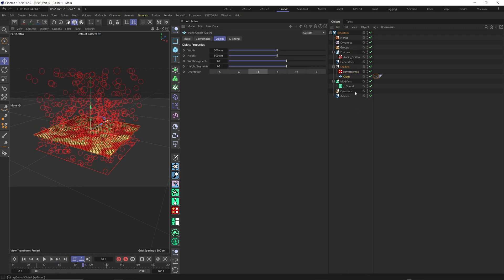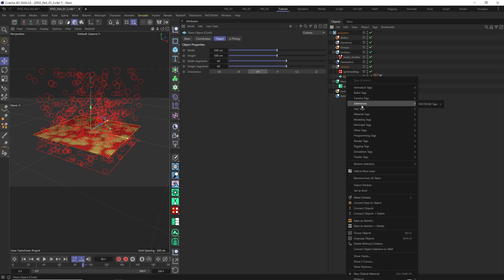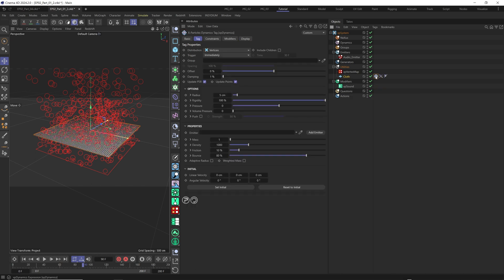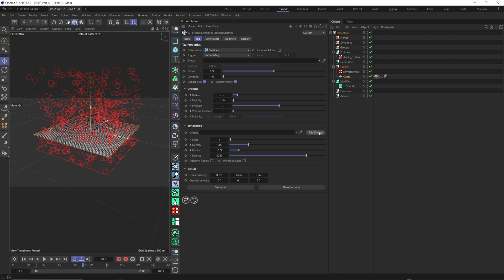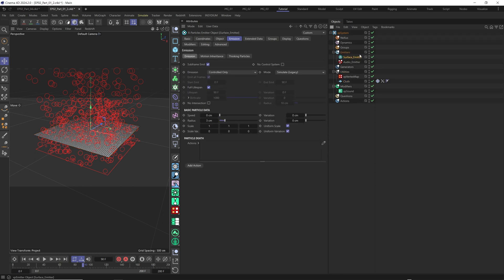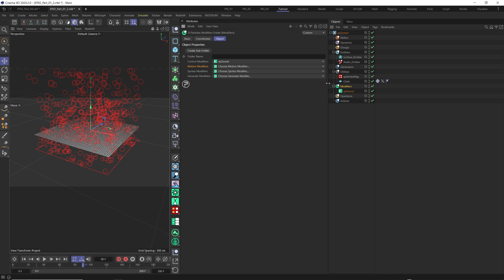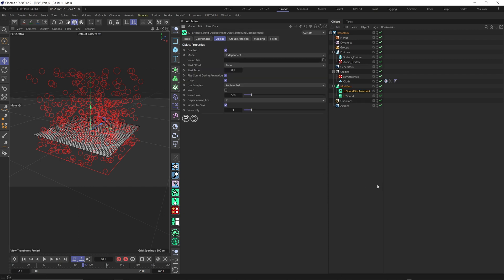Now it's time to turn our plane into real cloth. Select the plane, right-click, and under extension in the CDM tag we add our XP dynamic tag. In the XP dynamic tag, set rigidity to 1 for now. Distribution can stay as is. For the constraint, activate the structure constraint. In emitter properties we add an emitter — rename it and call it surface emitter, because it will interact and be influenced by XP sound displacement. In modifier, under motion modifier, we add XP sound displacement. In the sound file, click and add your music.